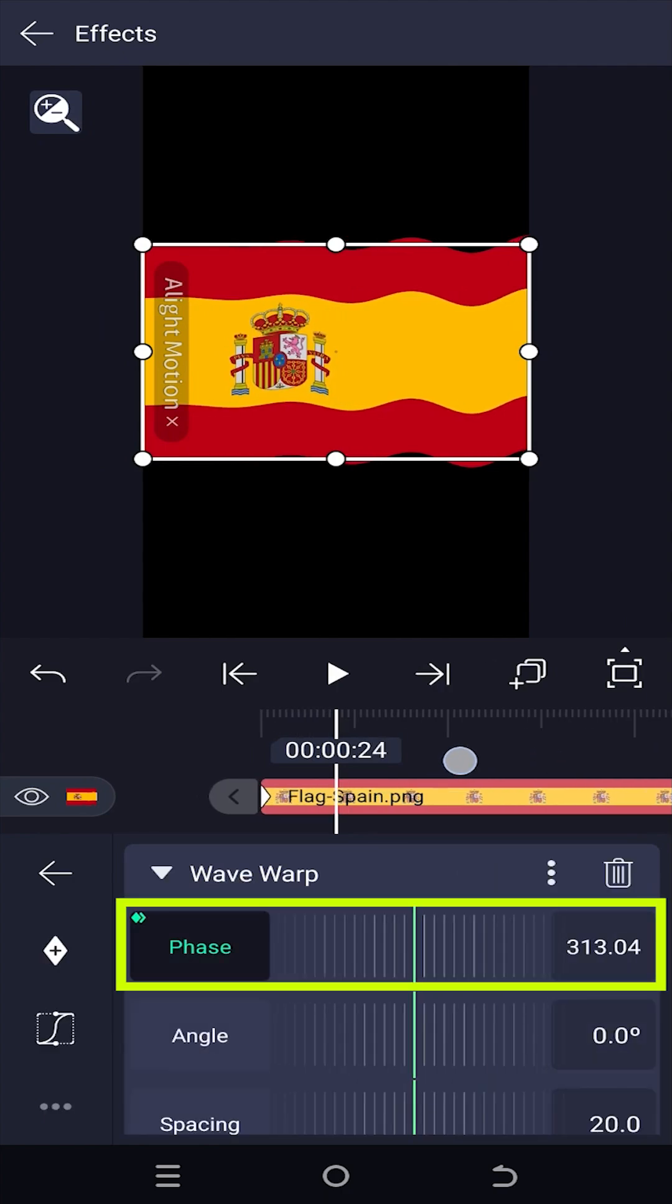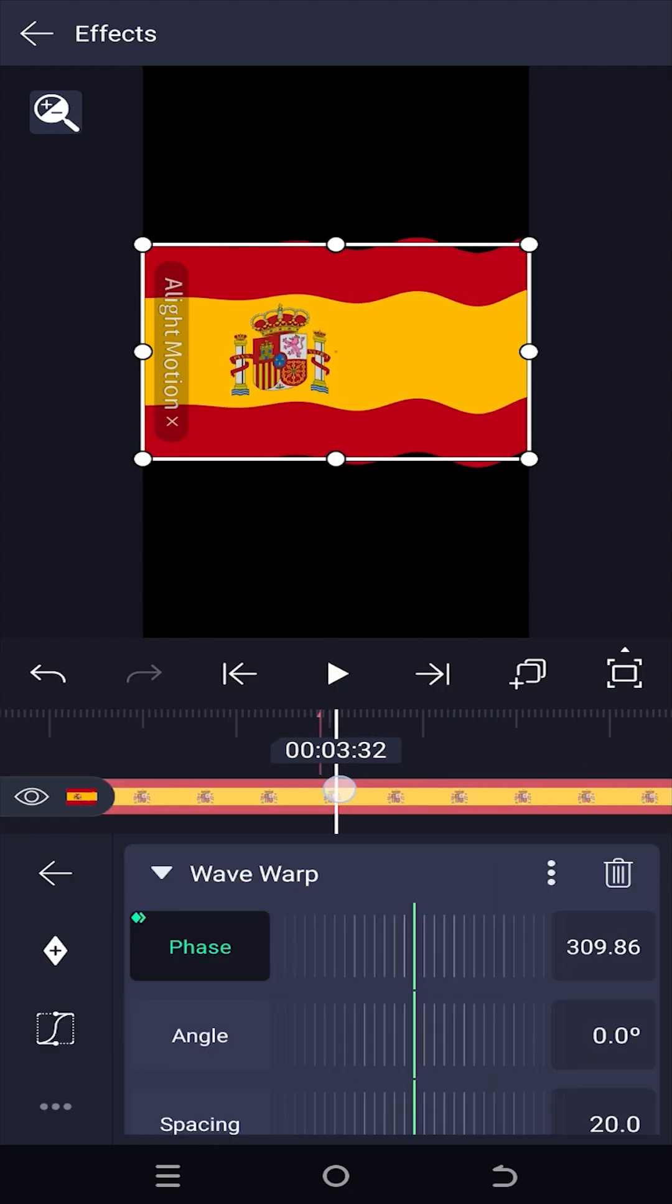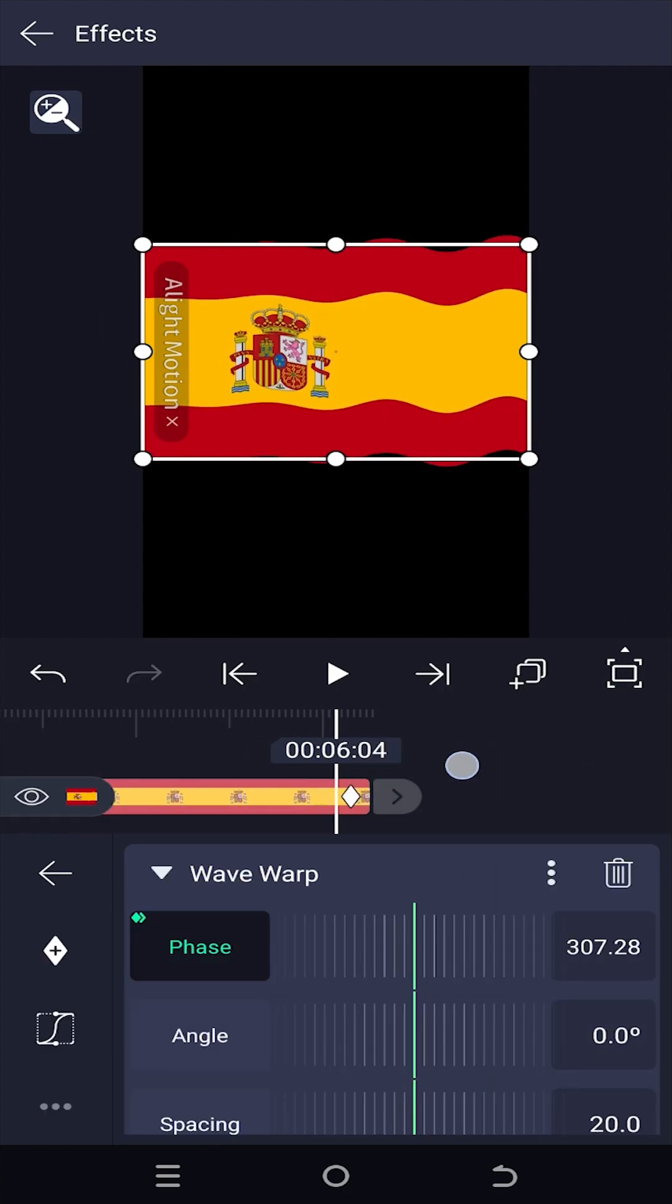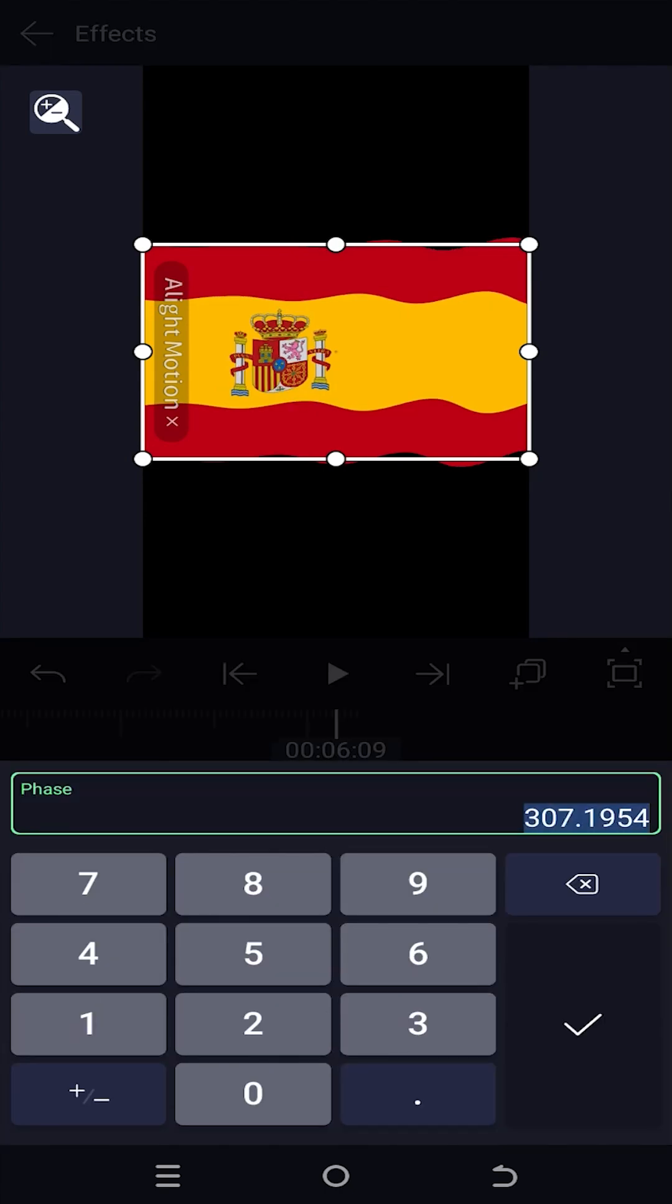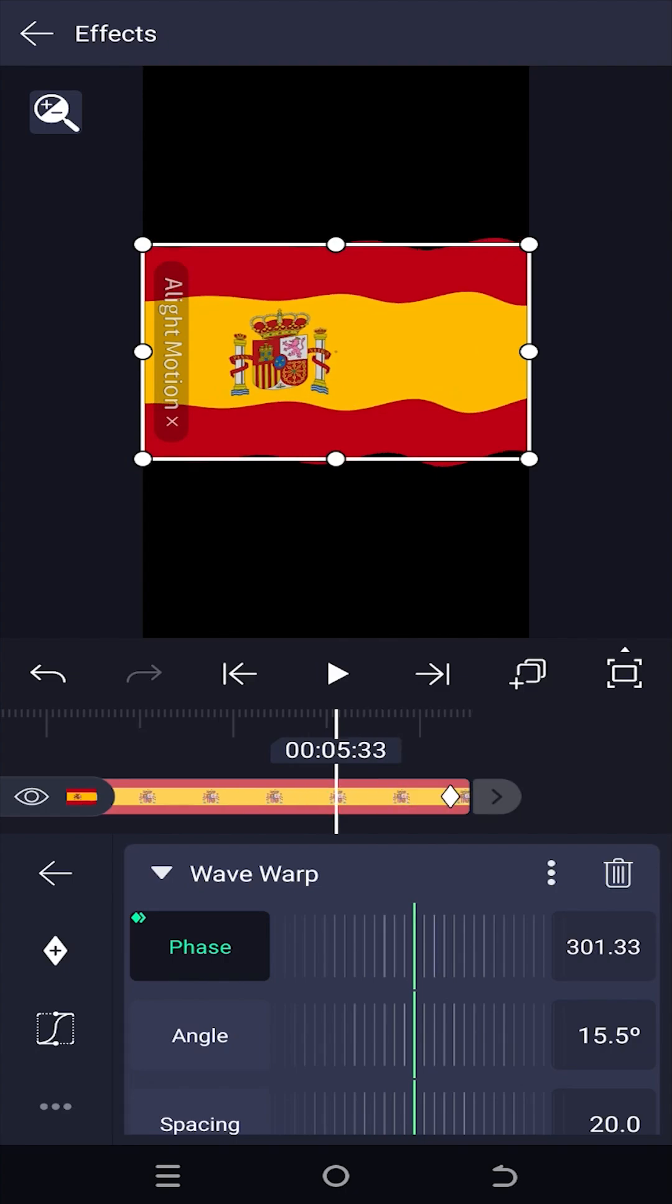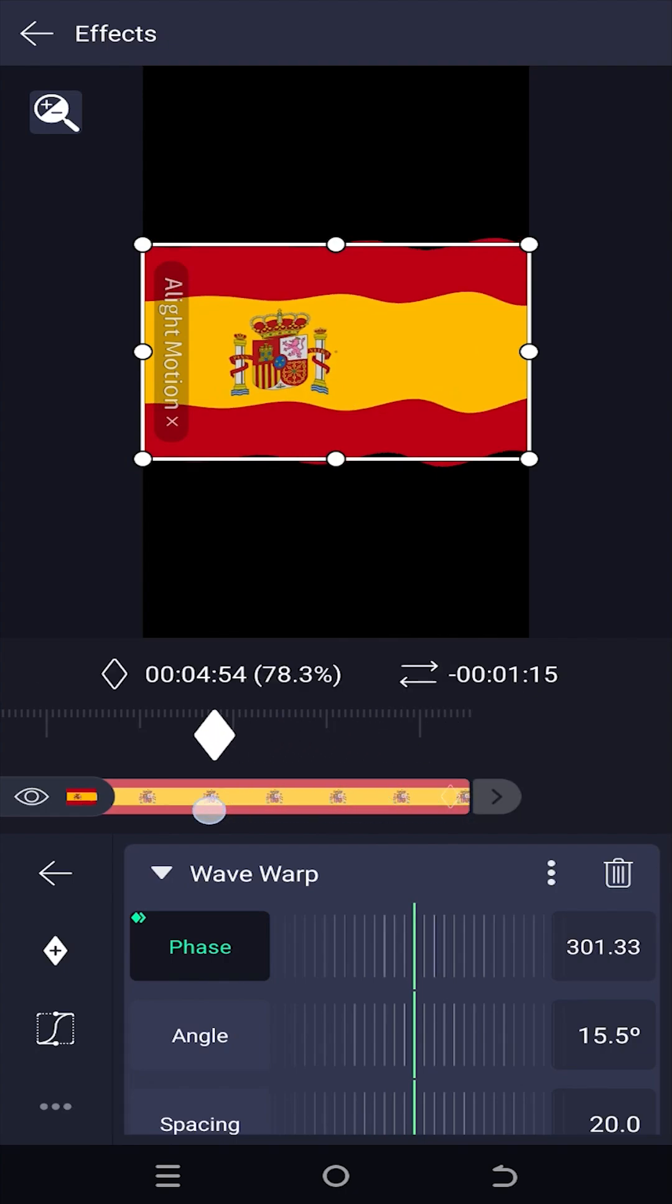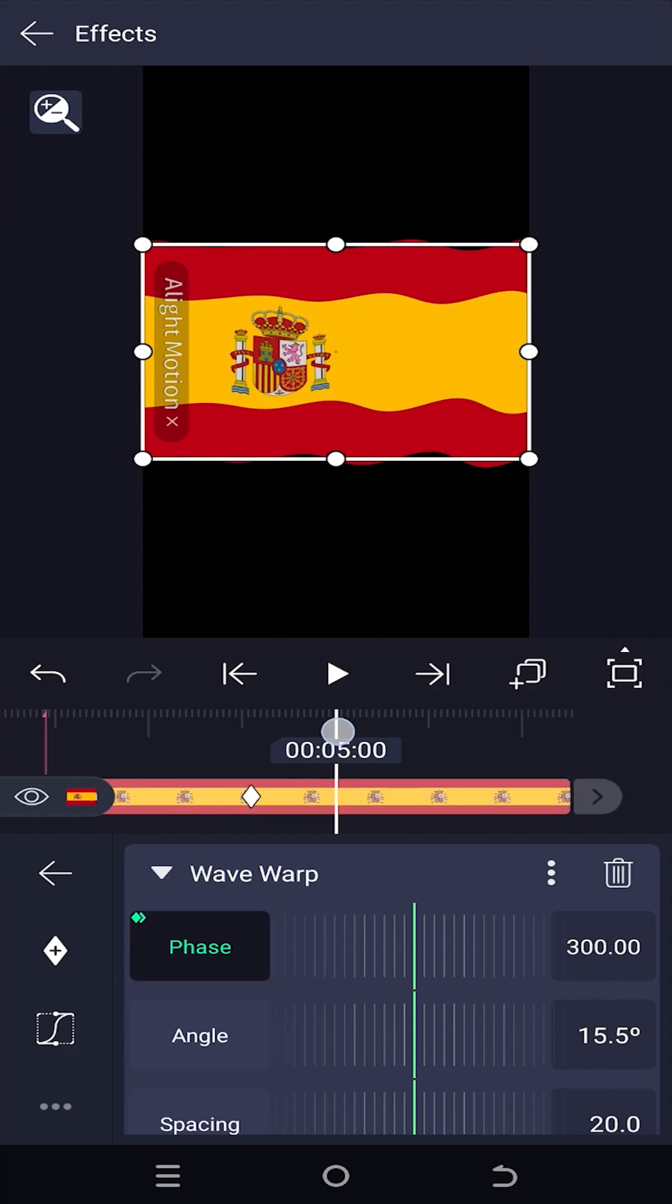To control the flag animation speed, we can play with the phase value or as we know, this one is the second keyframe. Just tap, hold, drag it closer to increase the speed of the animation or drag it further to reduce the animation speed.